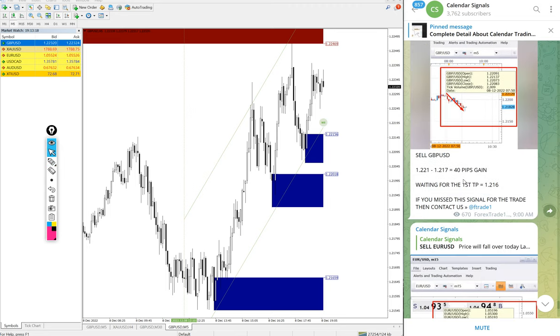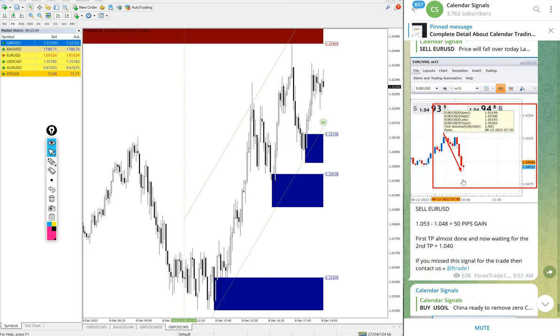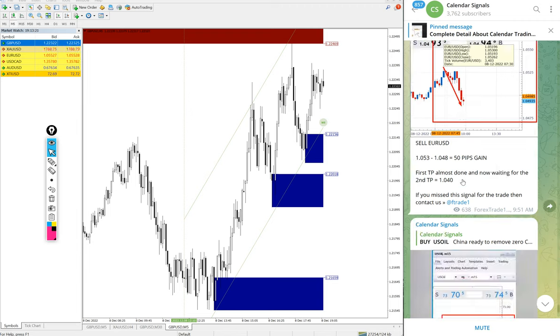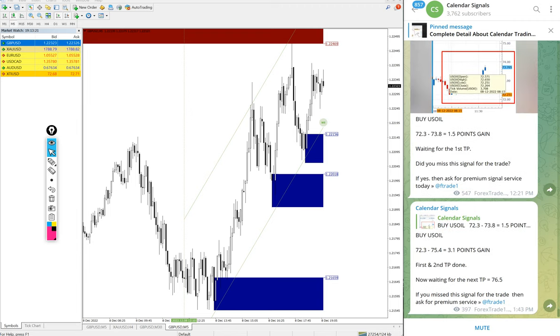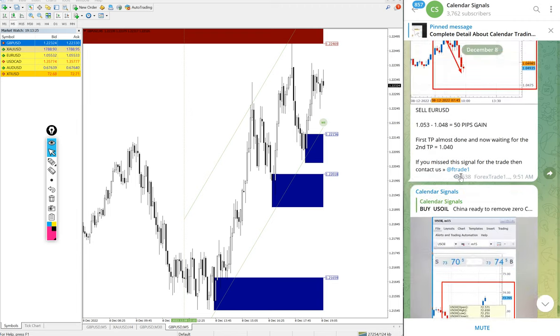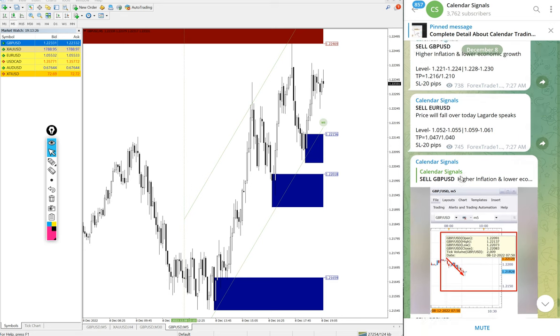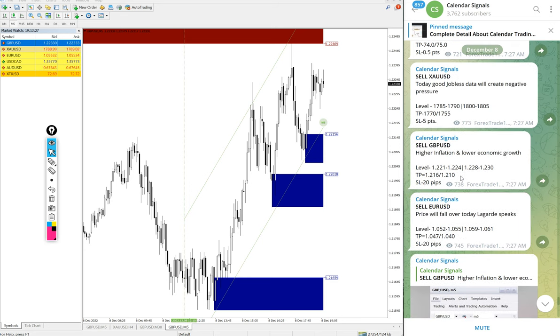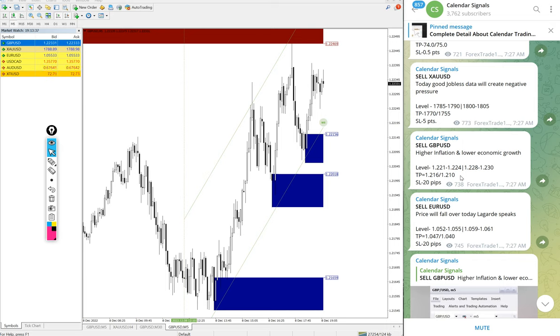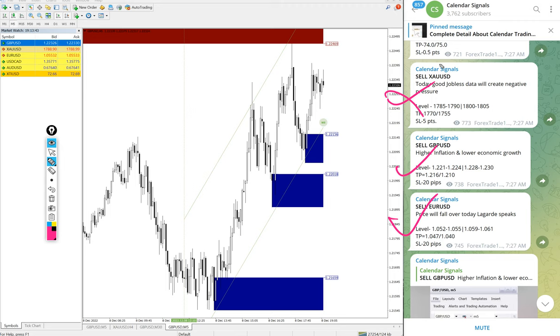So GBP/USD 40 pips gain, EUR/USD 50 pips, and oil huge profit of 3.1 point. And the gold has yet to perform. We will update it on this channel end of the day, whether if it is hit or not. As of now, out of four signals we posted today, three already performed: Euro, GBP, and US oil, except gold.